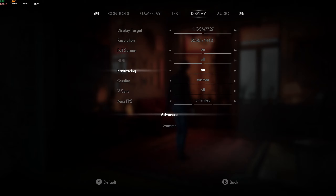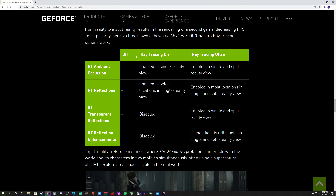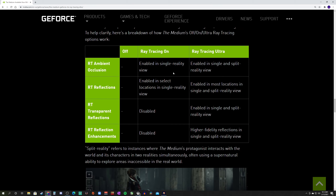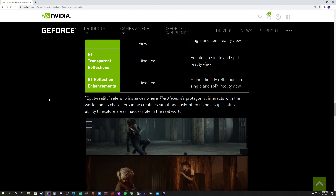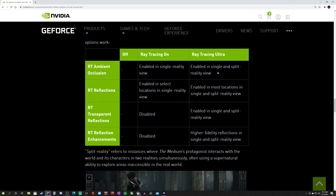The game doesn't tell you what each setting actually does — I had to do a little research. One confusing thing about this game is it offers a split reality mode where you're playing simultaneously in a spirit world and a normal world. When it does that, the game is actually rendering twice, so they have to make some compromises on ray tracing settings during that split reality view.